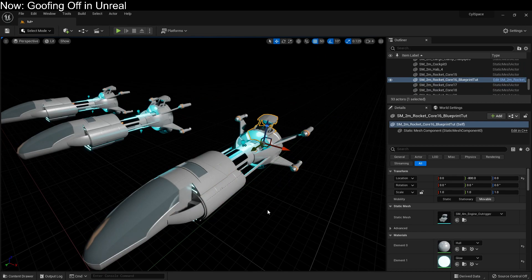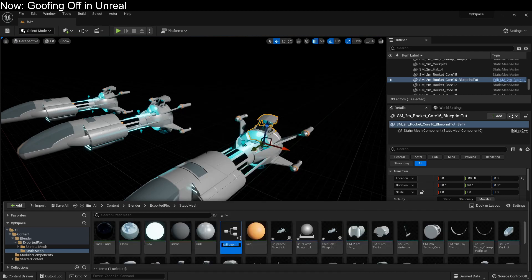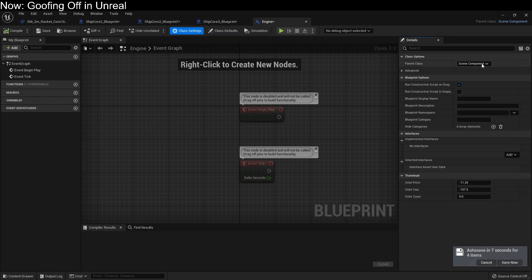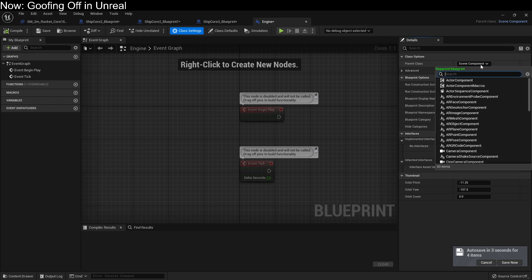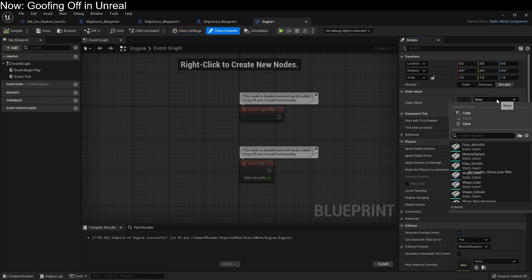This wouldn't be a problem if I'd created the engine as a custom component rather than a custom actor. It's critically important to understand when you need a component and when you need an actor — an actor is a bucket, and in many cases you won't need a bucket. To create a custom component for this engine, I can create a new blueprint class and choose scene component. We can call this 'engine.' We created it as a generic scene component, so we want to change this over to a static mesh component — and we could also have chosen static mesh from the dropdown originally. Once done, we can change the class defaults to point to any static mesh we want.